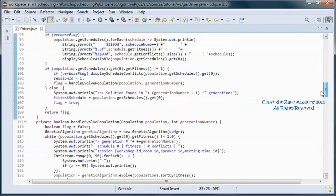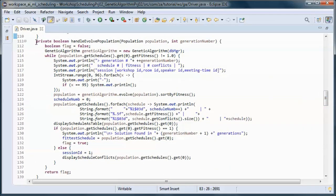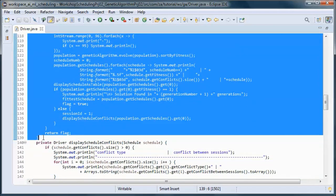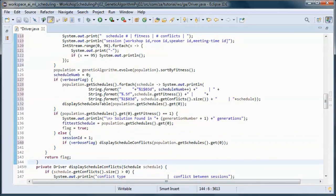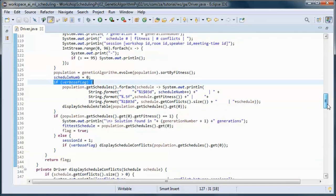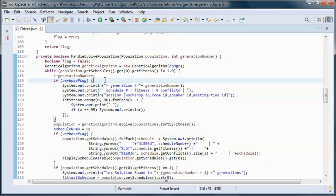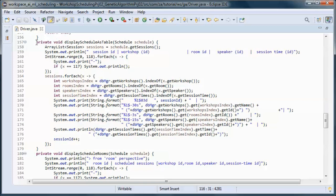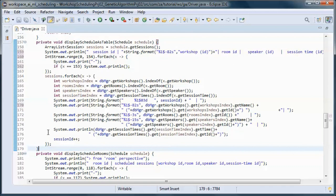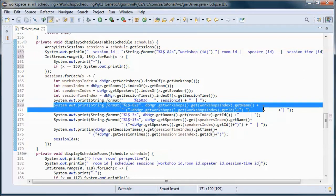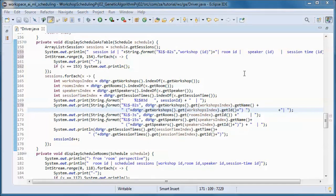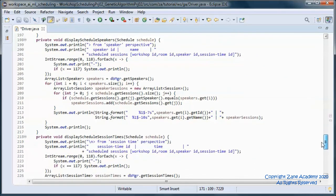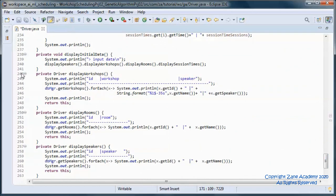So we're adding the check for verbose flag. Let's do the same for this method — we have the verbose flag here, check for that here and here. And we will update this method to enable the display of workshops with bigger names. We'll do the same with this method.